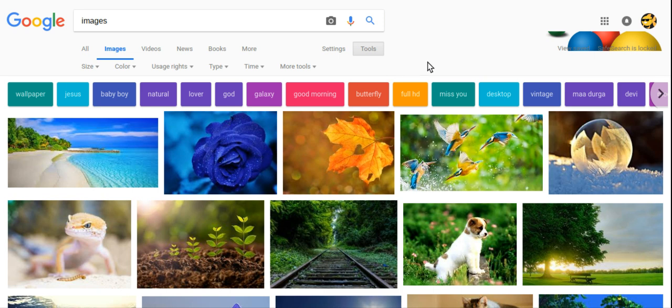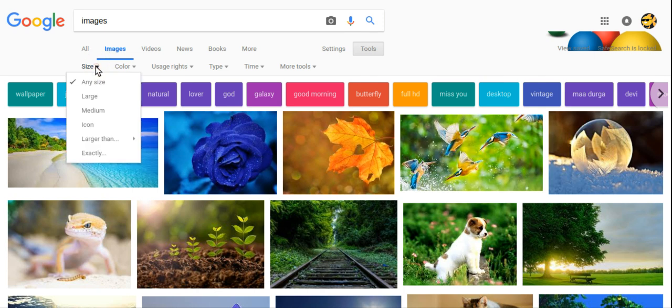For example, let's say that I want to have a large image because I'm using it for my background. So I can go to size and use large.